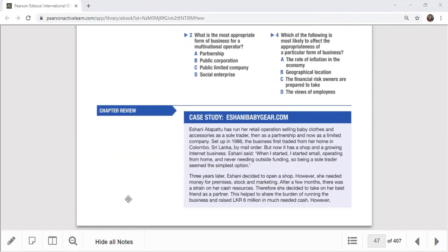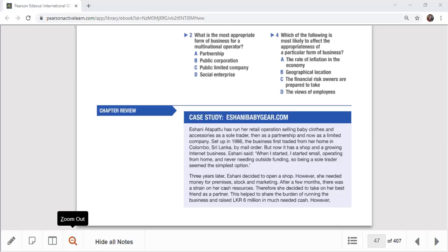Case study: Eshani BabyGear.com. Eshani Atapatu has run her retail operation selling baby clothes and accessories as a sole trader, then as a partnership, and now as a limited company. Set up in 1986, the business first traded from her home in Tulambu, Sri Lanka, by mail order, but now has a shop and a growing internet business. Eshani said: 'When I started, I started small, operating from home and never needing outside funding, so being a sole trader seemed the simplest option.'